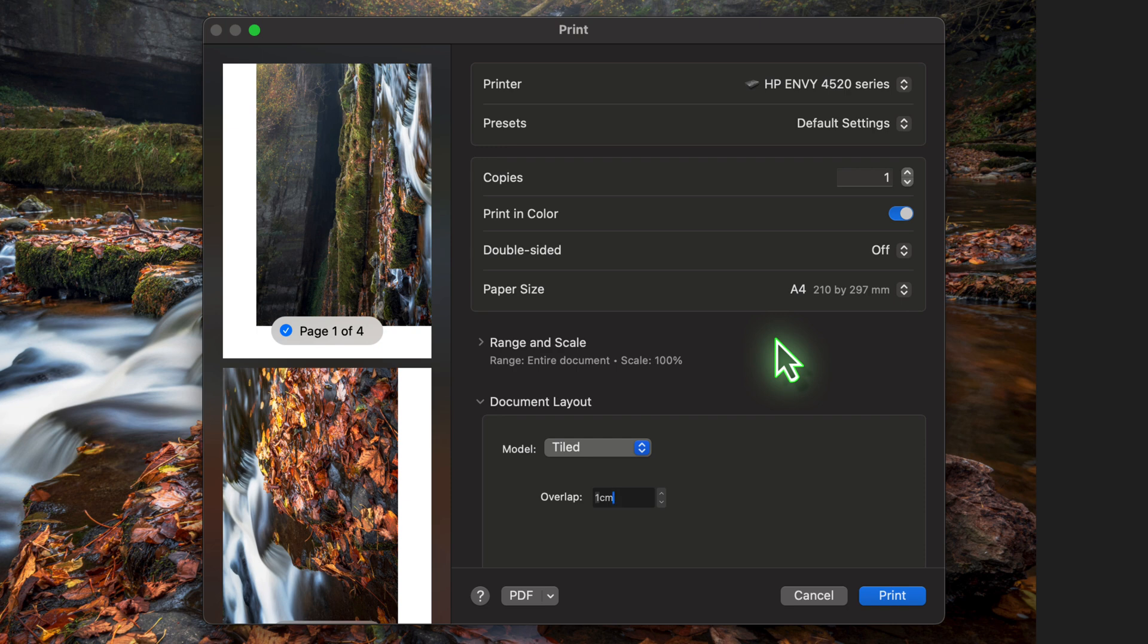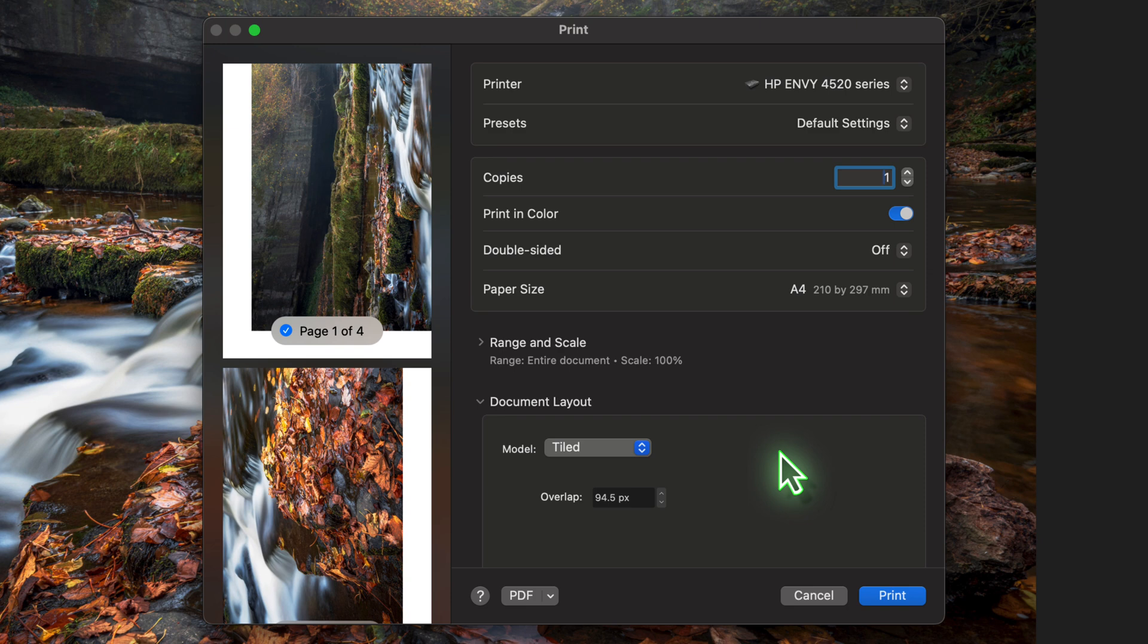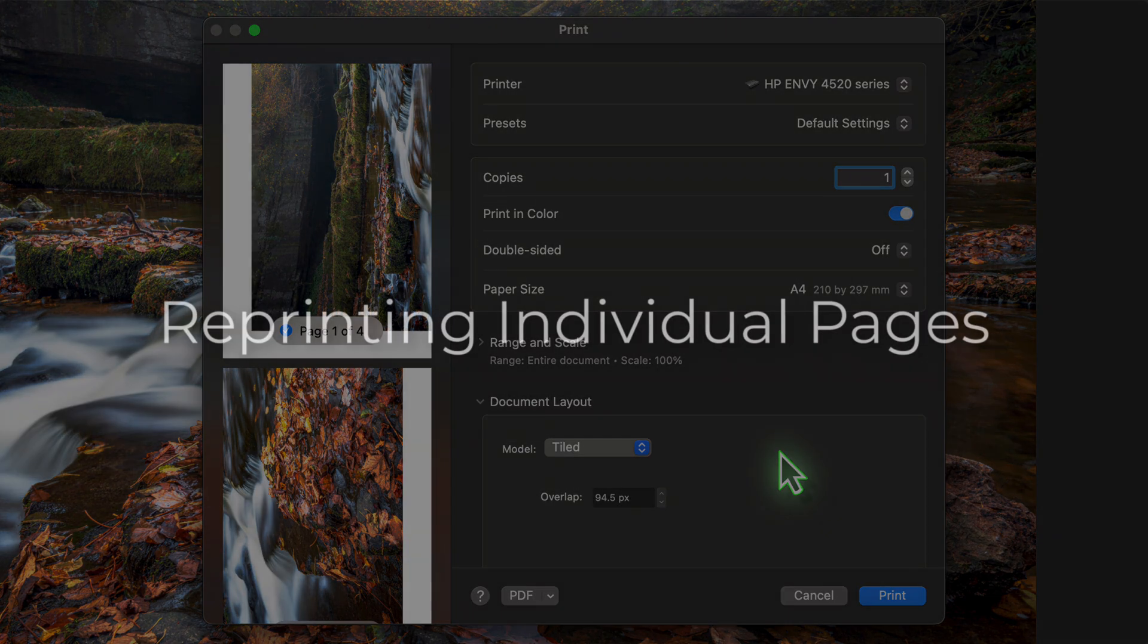Instead, click into one of the other fields like the number of copies. Affinity will then convert your measurement into pixels and update the page preview. You'll see that there's now a one centimeter overlap between each of the four pages and the overlap field has been converted to pixels.